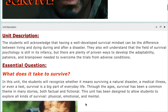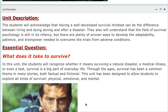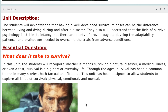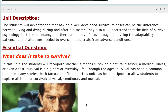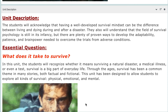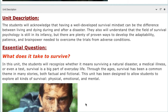Let's talk about the unit in general, highlighted under the unit description. In this unit, you will acknowledge that having a well-developed survival mindset can be the difference between living and dying during and after a disaster. This unit focuses on the concept of survival through two different perspectives. The first perspective revolves around the idea that some people like to be risk-takers — they put themselves in danger; it's a matter of choice. The other perspective focuses on the fact that, as human beings, we always have this survival instinct — we want to always survive, and we help each other in doing so.